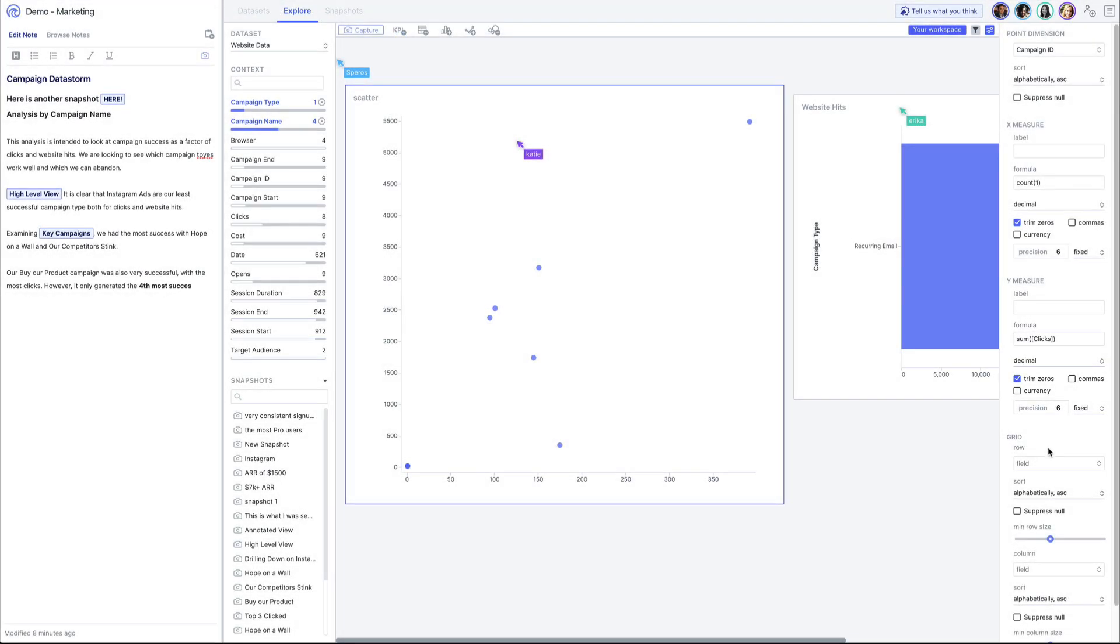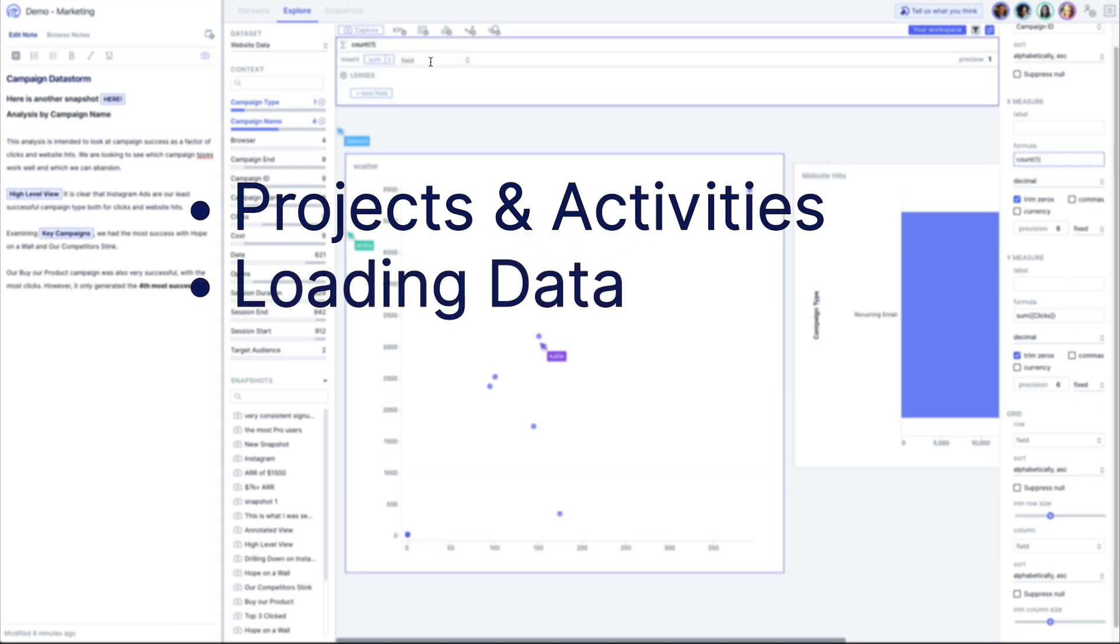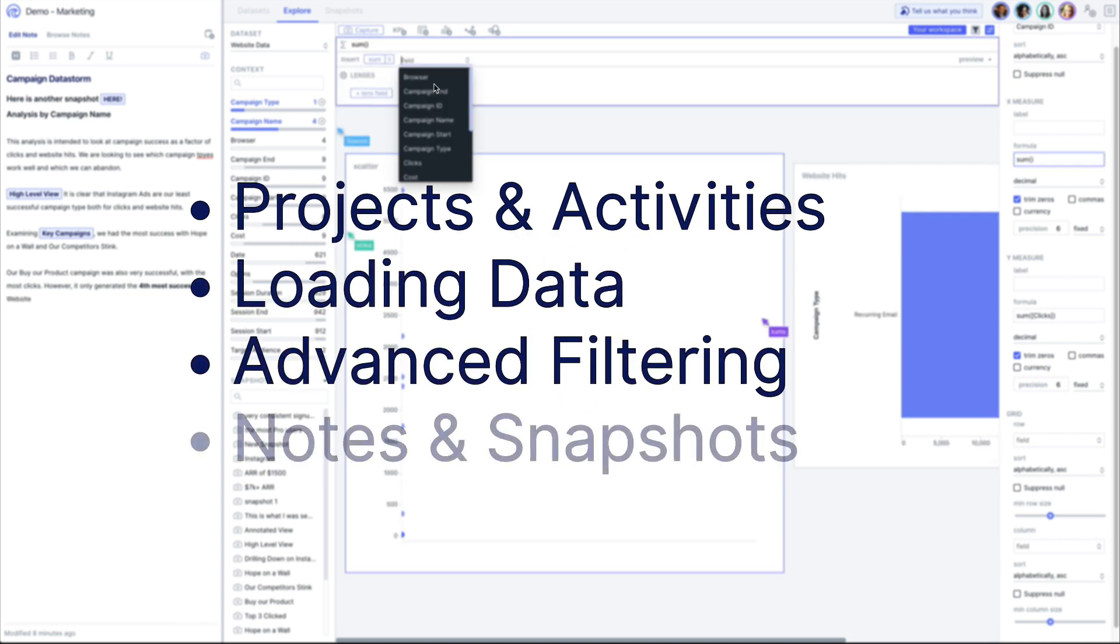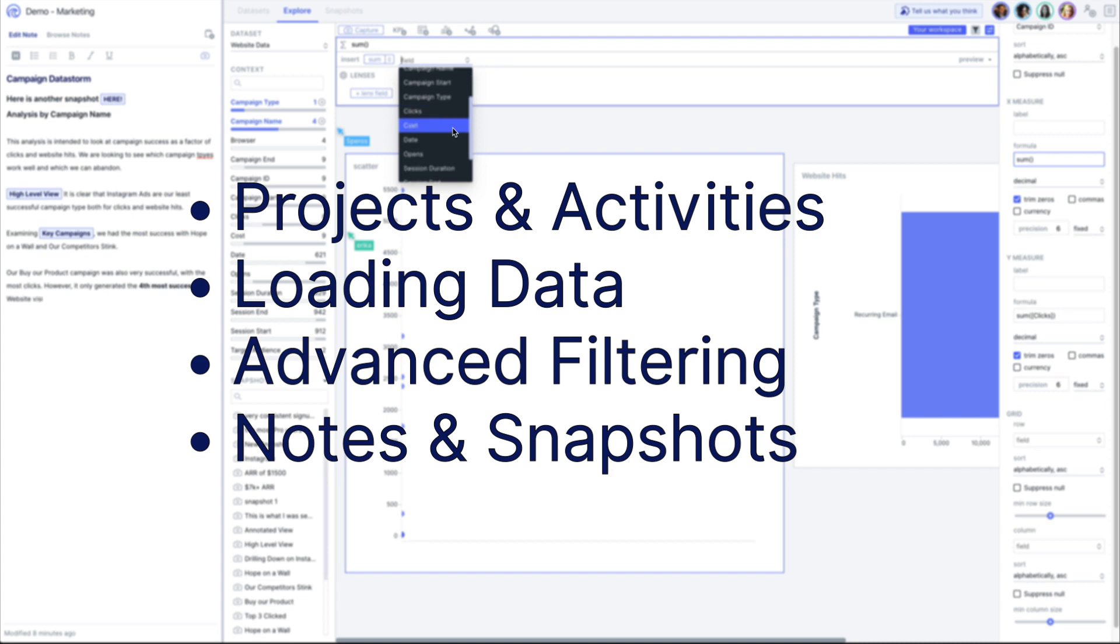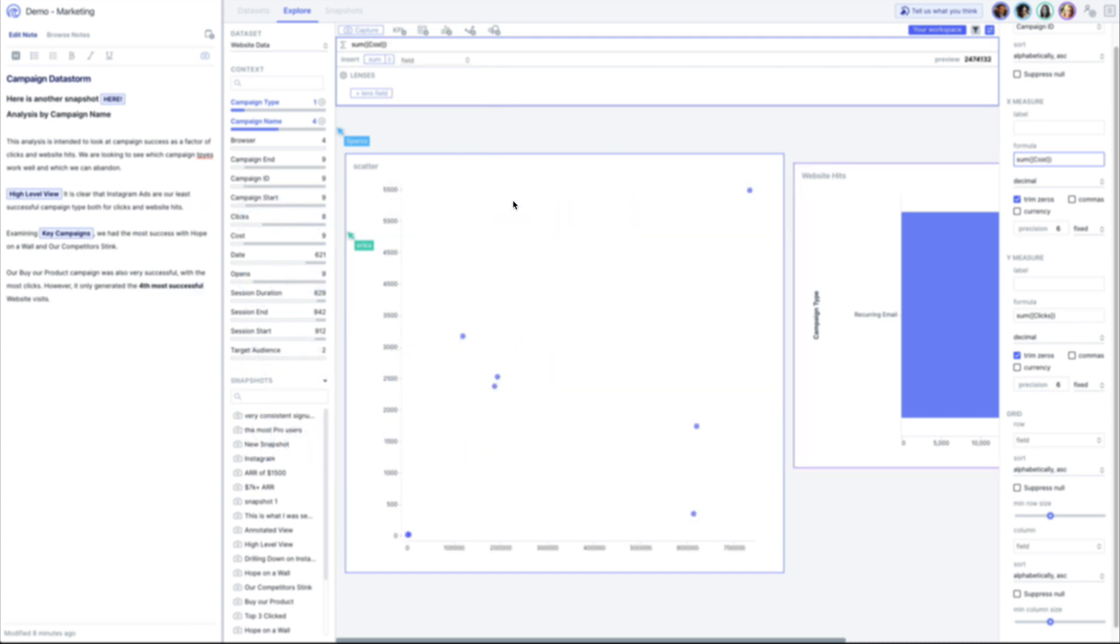In this video we'll go over projects and activities, loading data, advanced filtering, and capturing analysis with notes and snapshots. Let's jump right in.